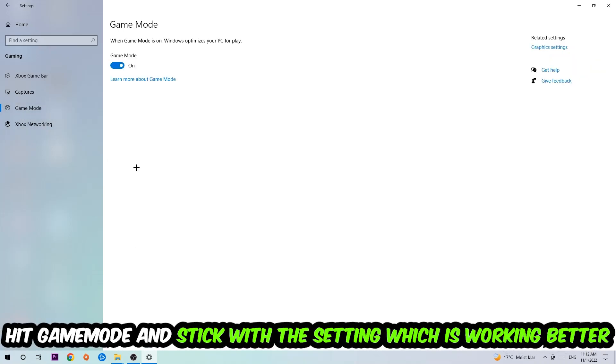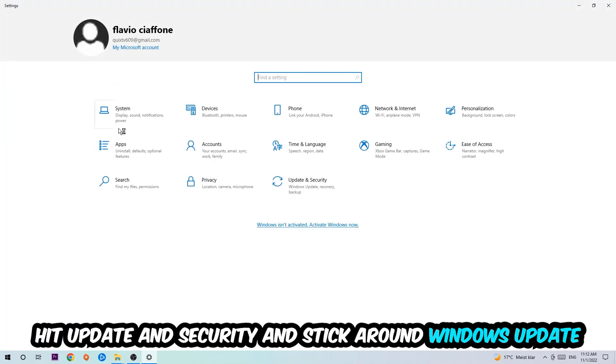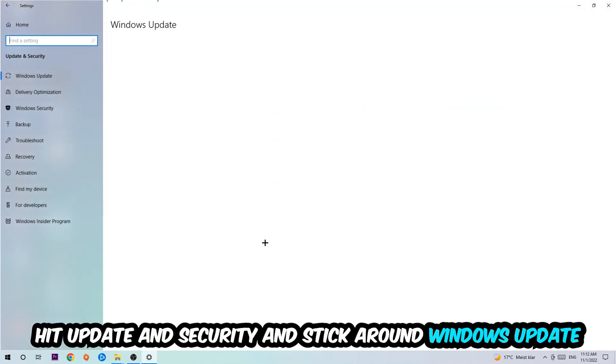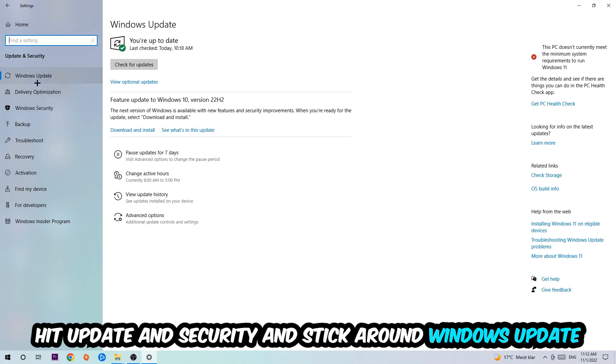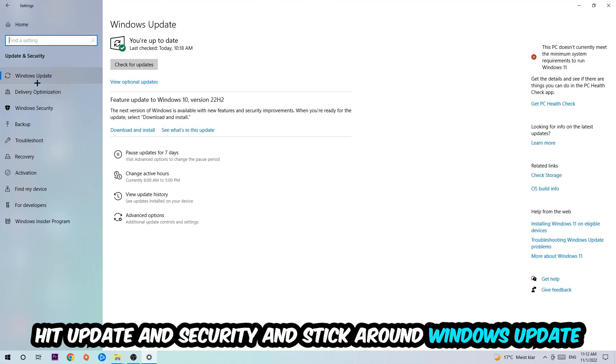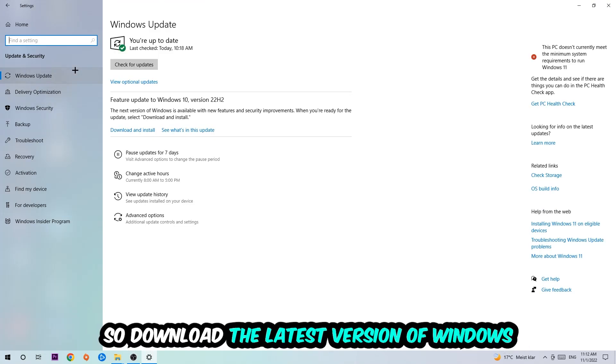Afterwards, hit Game Mode. Now I can't really tell you to turn this off or on, you need to check it for yourself and stick with the setting which is working better. Go back once and hit Update and Security. I want you to go to Windows Update and update to the latest version of Windows.